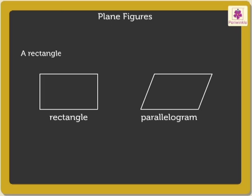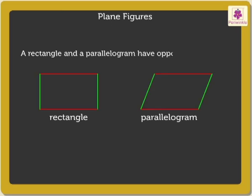A rectangle and a parallelogram have opposite sides of equal measures.